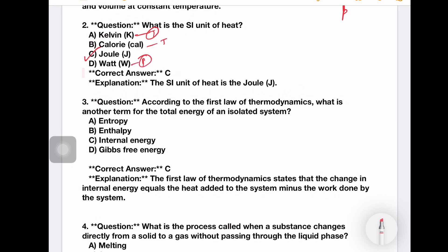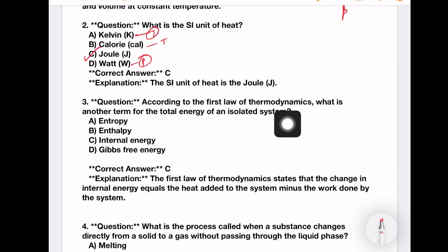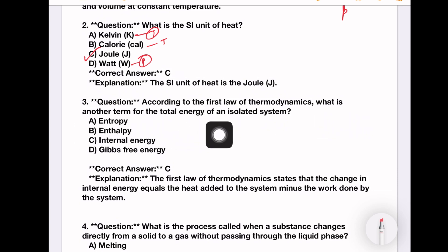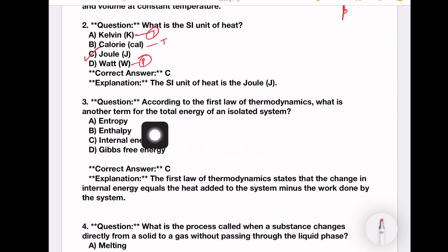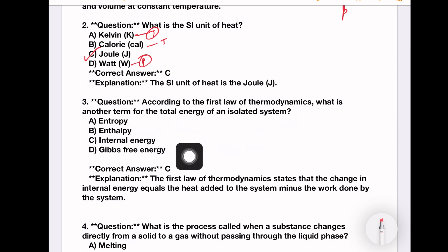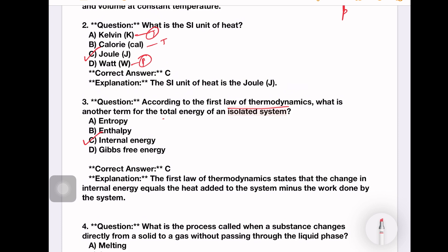According to the first law of thermodynamics, what is the another term for the total energy of an isolated system? Options: entropy, enthalpy, internal energy, Gibbs free energy. The answer is internal energy. According to the first law of thermodynamics, the total energy is nothing but internal energy.